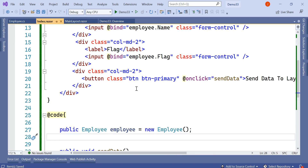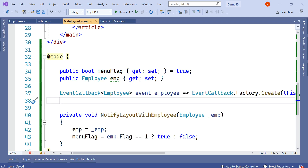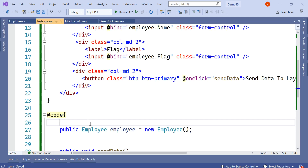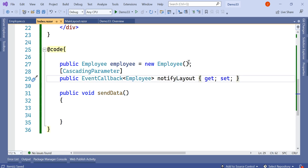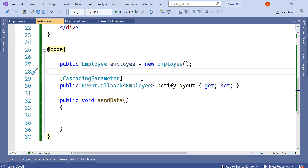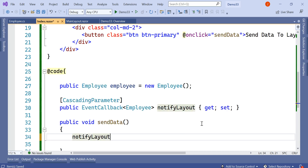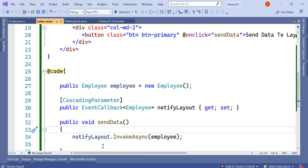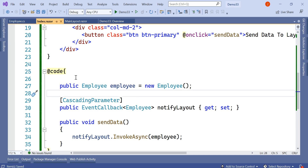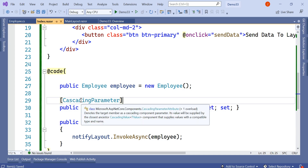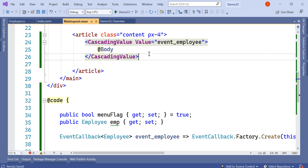Going back to index.razor, we have the SendData method. To send the data we create a CascadingParameter of type EventCallback with the same Employee input parameter, named NotifyLayout. Inside the SendData method triggered by the button, we call NotifyLayout.InvokeAsync and pass the employee object. From the child page we fire this EventCallback tagged as a CascadingParameter, and on the main layout page it is received as a CascadingValue on the body section.